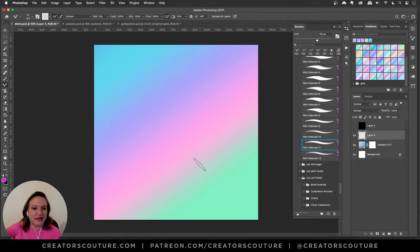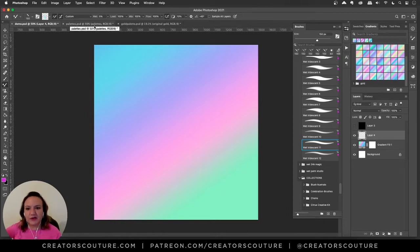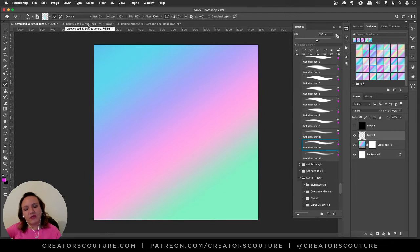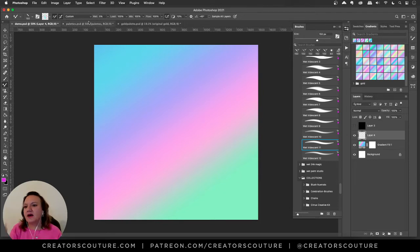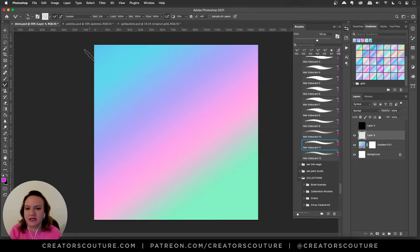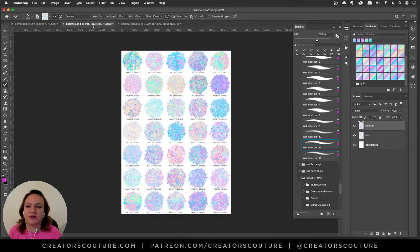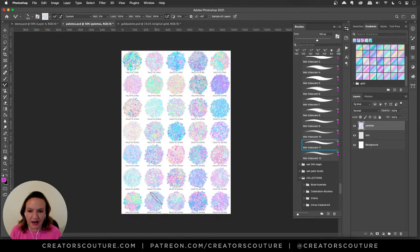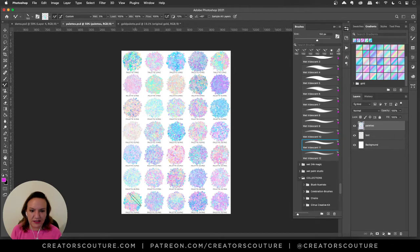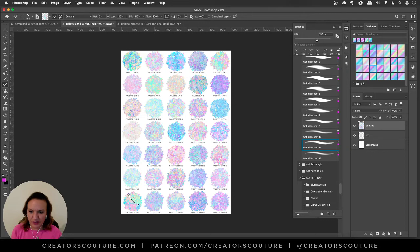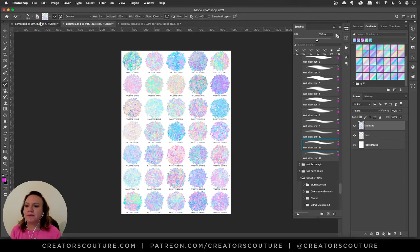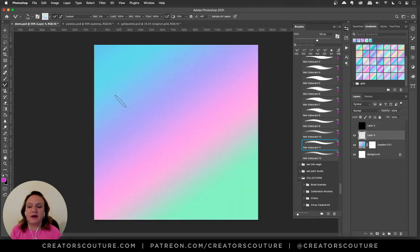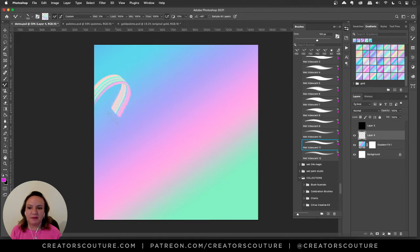I've got my brush and it comes loaded with colors but if you change the size those colors will drop out so you need a palette. I'm going to option or if you're on a PC alt click while I'm hovering over this one, palette 31 that looks cool. Now I have that palette loaded up into my brush.